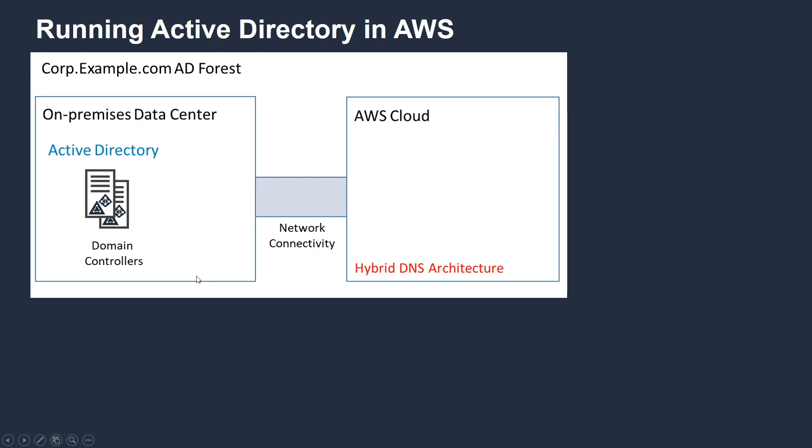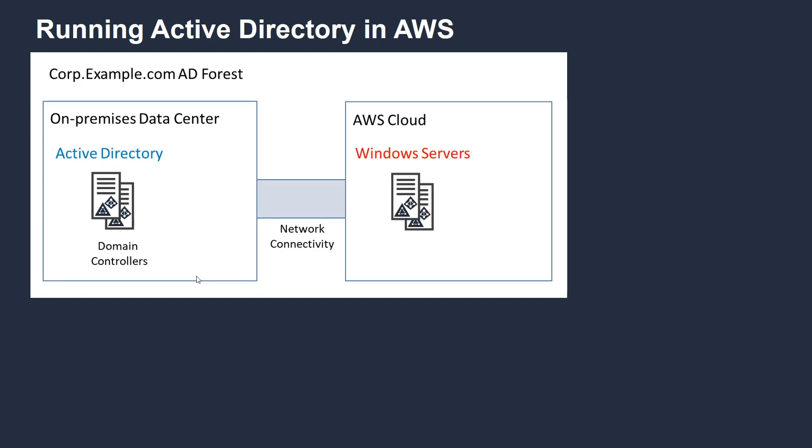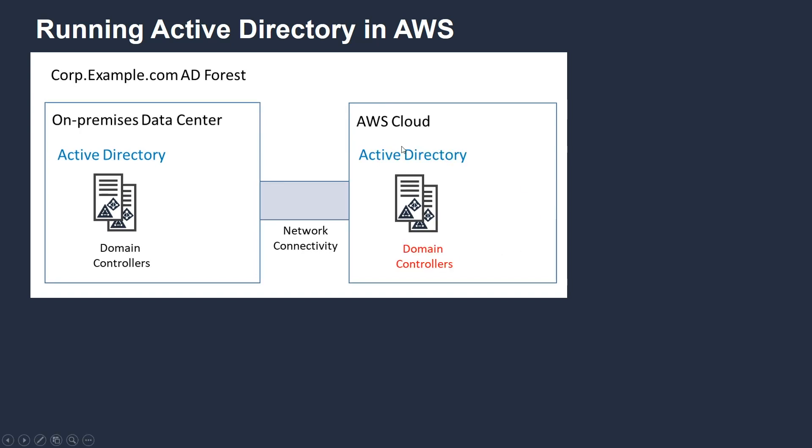The next step is to set up Windows servers running on our virtual machines called Elastic Compute Cloud, EC2. We have images for Windows servers so you can spin up Windows servers within minutes. As part of that process, we want to also do a DC promo where we promote those machines to be domain controllers in your existing AD forest. By doing this step, you've basically extended your Active Directory forest on-premises into the AWS Cloud.